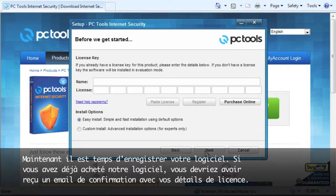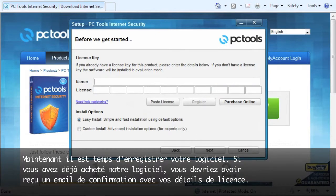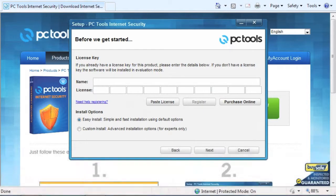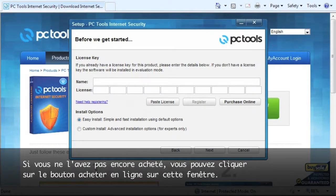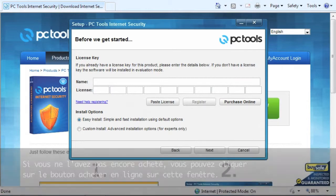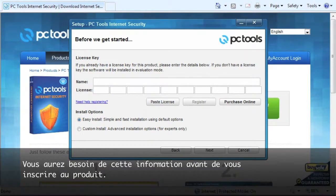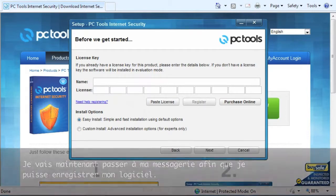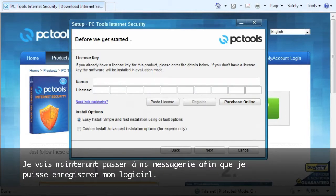Now it's time to register your software. If you have already purchased our software, you should have gotten an order confirmation emailed to you with your license details. If you haven't purchased it yet, you can click the Purchase Online button on this window. You will need this information to fully register your product. I will now go to my email inbox so I can register my software.